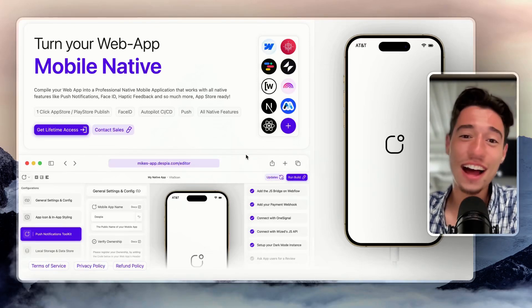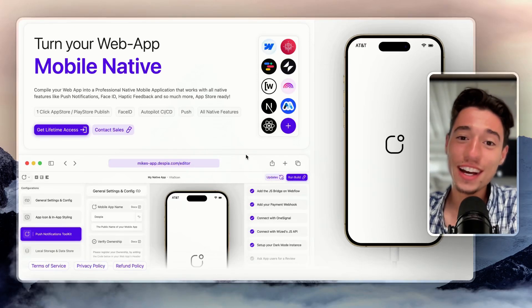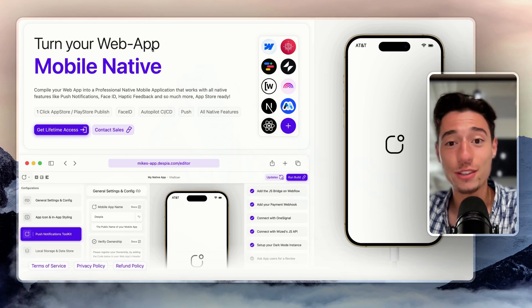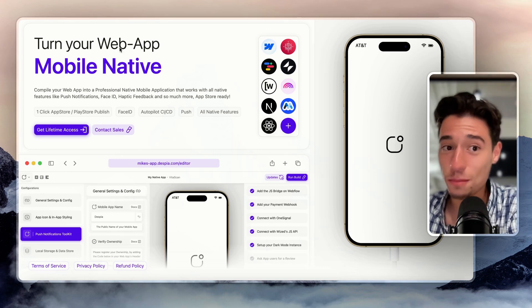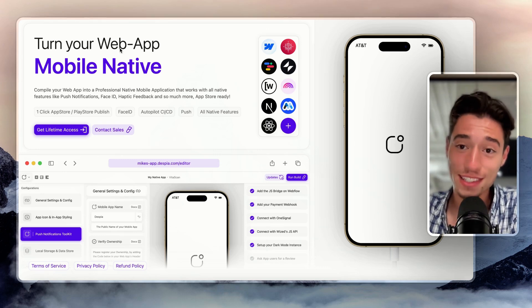Hi, I have beautiful news for you. You all know that you can use Despia to build mobile apps inside of Wist.